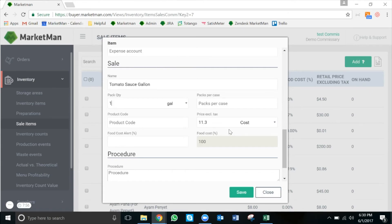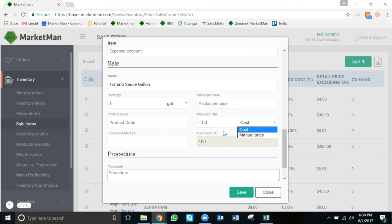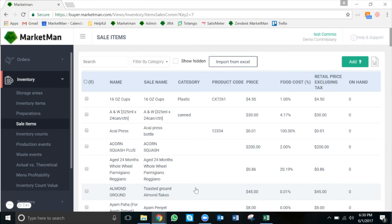In this case, I'm going to choose whether I want to keep the item at cost or up the price. I'm going to keep it at cost for now. If I needed to change it, I would simply click here and select manual price. Now I'm going to press Save. Now my stores can order tomato sauce from our central production kitchen.